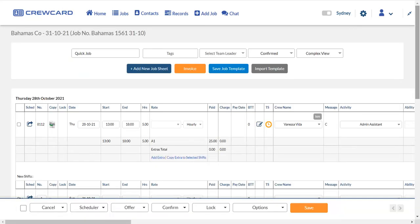Each job sheet in the admin portal has an induction section where you can create and edit required inductions for the job. Scroll down to add or edit the induction.